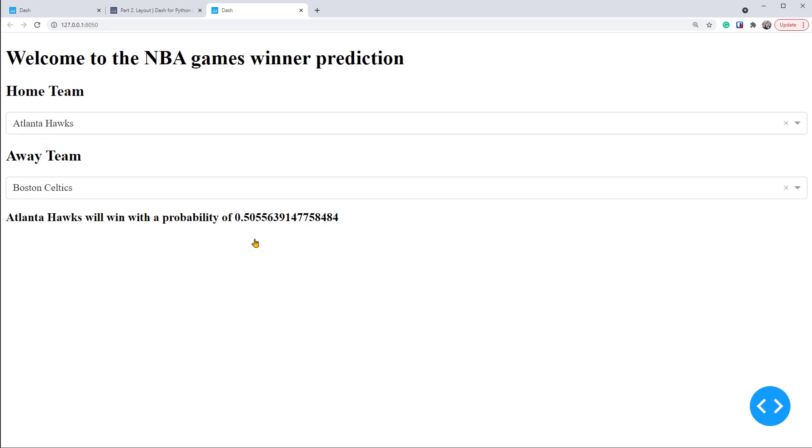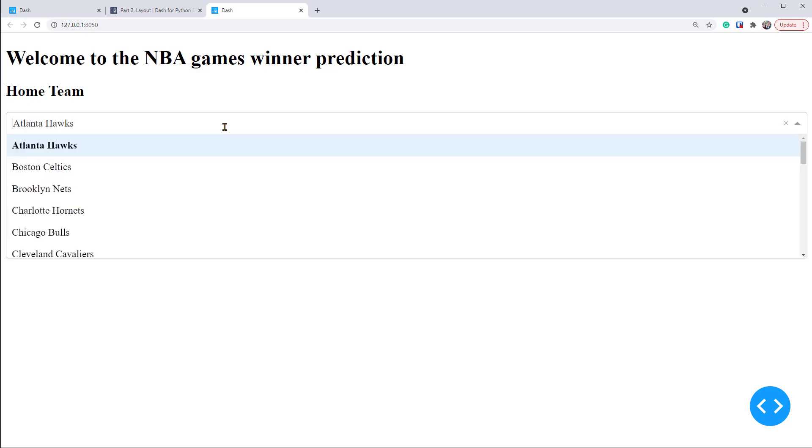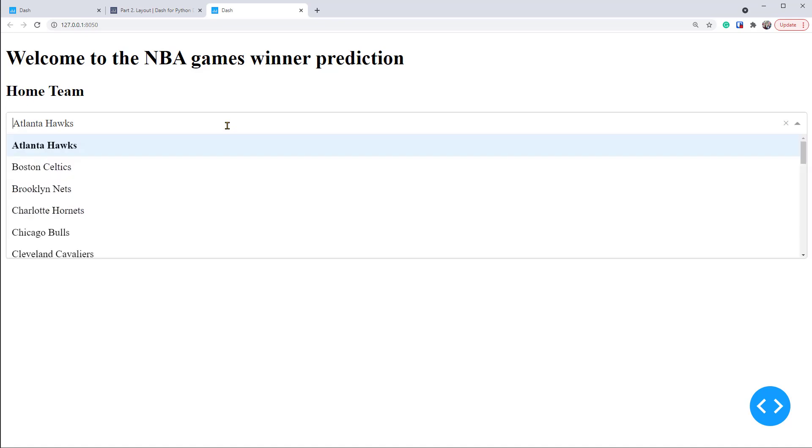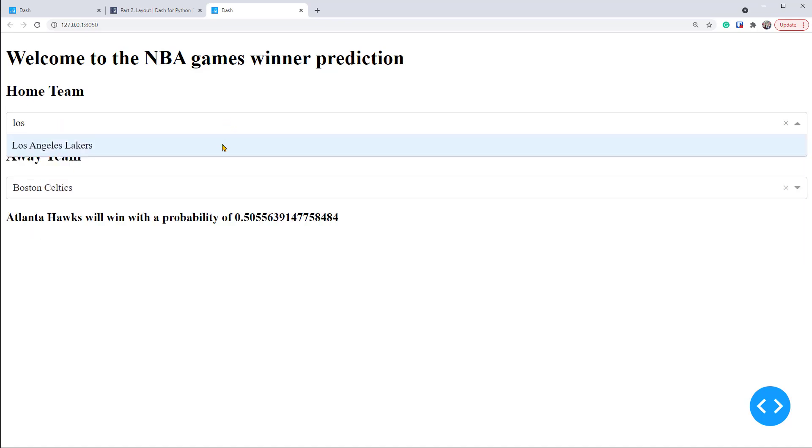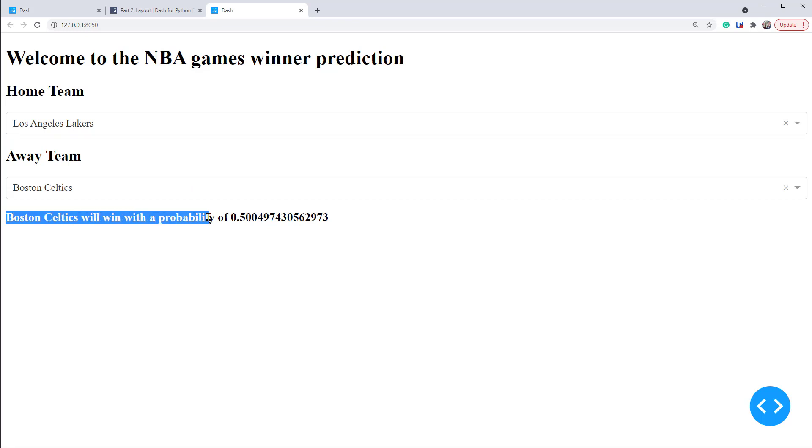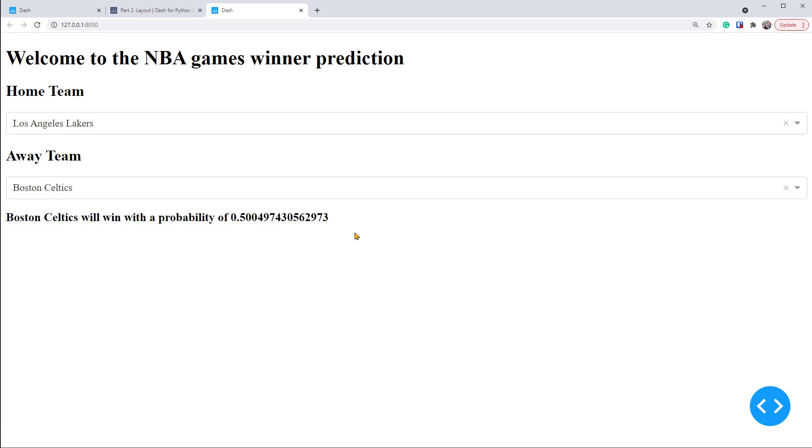We can select different teams within the dropdown to see the updated result. For example, let's set Los Angeles Lakers as a home team and Boston Celtics as an away team. And our model predicted that Boston Celtics will win this game, with a probability of 50.04. It seems like a close match.